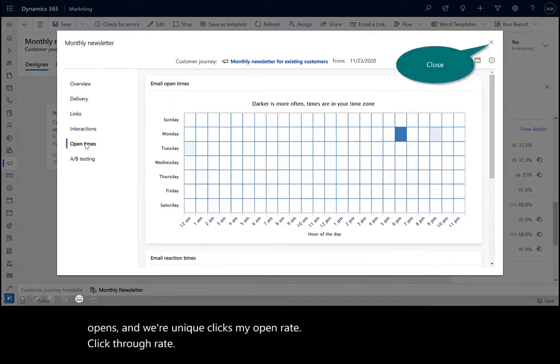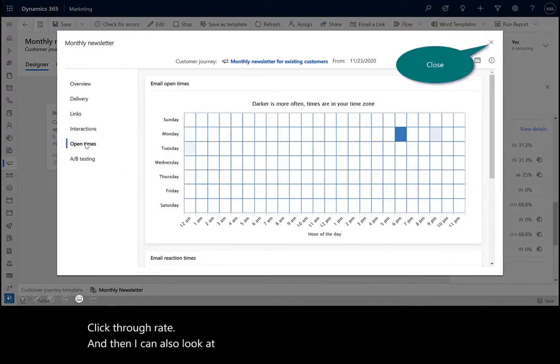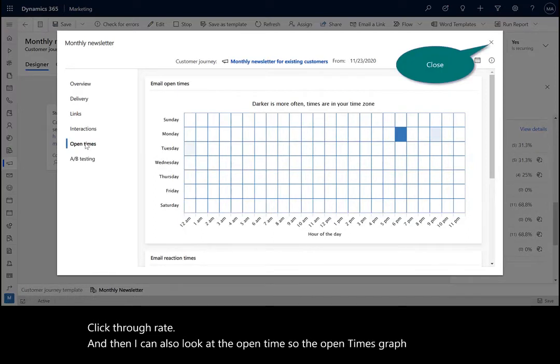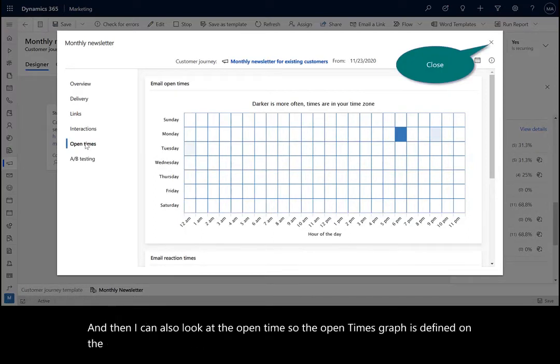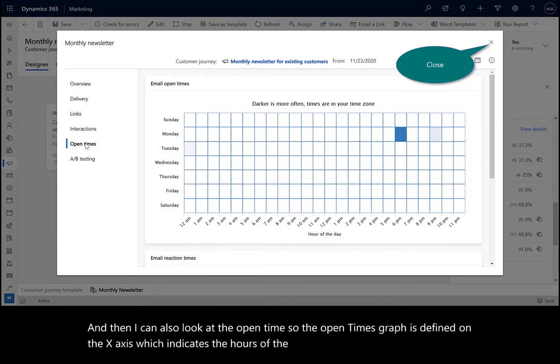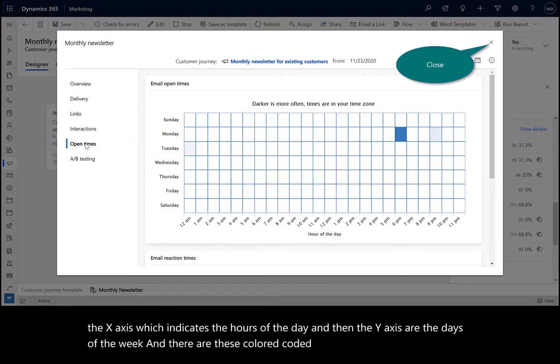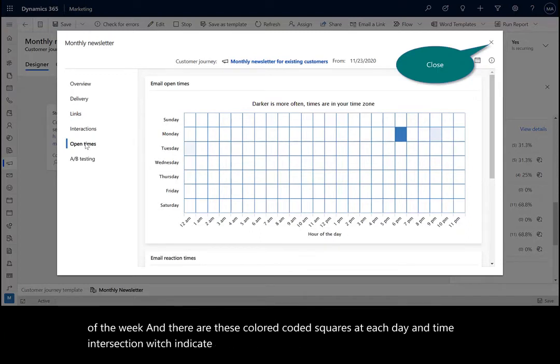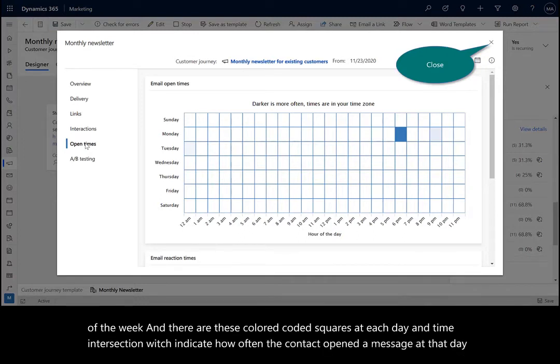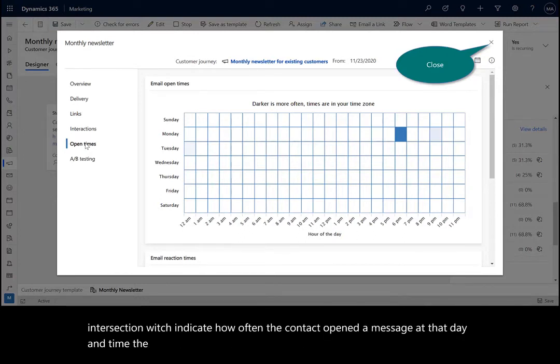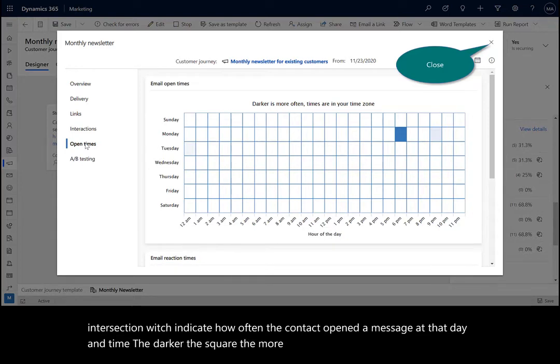And then I can also look at the open time. So the open times graph is defined on the X axis, which indicates the hours of the day, and then the Y axis are the days of the week. There are these color coded squares at each day and time intersection, which indicate how often the contact opened a message at that day and time. The darker the square, the more often the contact opened a message.